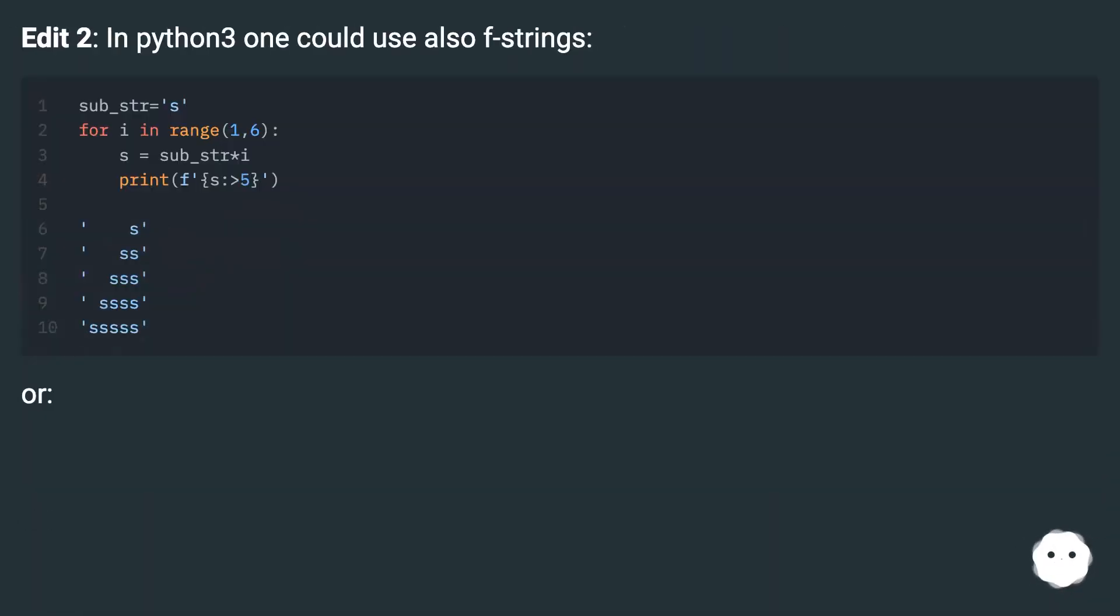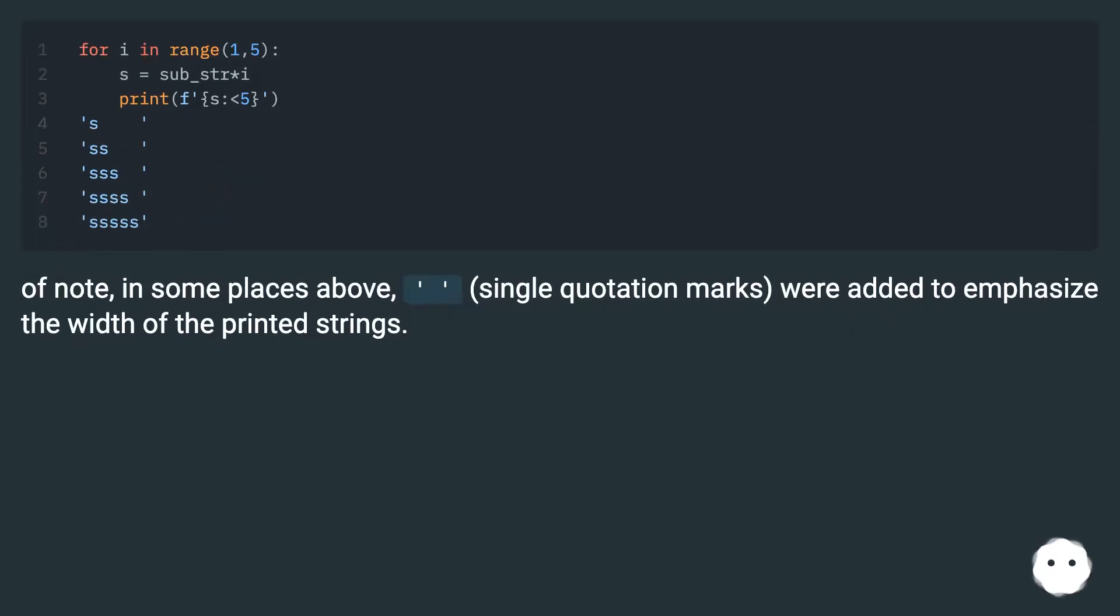Edit 2: In Python 3.1 you could also use f-strings. Of note, in some places above, single quotation marks were added to emphasize the width of the printed strings.